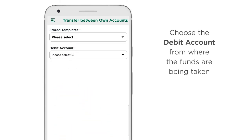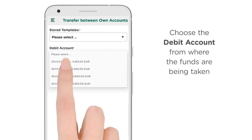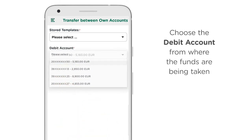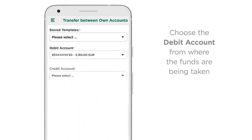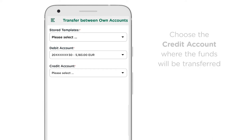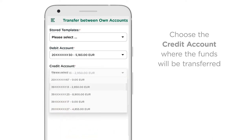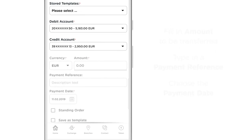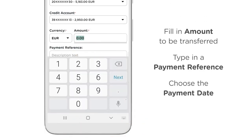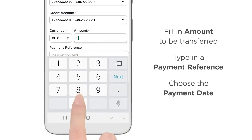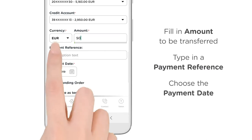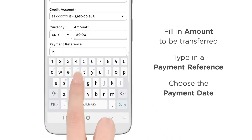Choose the debit account from where the funds are being taken. Choose the credit account where the funds will be transferred. Fill in the amount to be transferred and type in a payment reference.